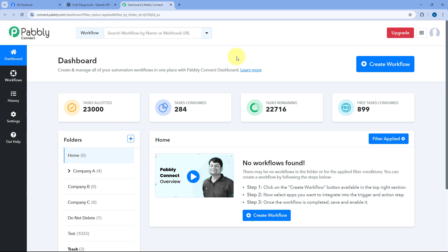To do this, we are going to use an automation and integration platform called PavliConnect. Here we are on PavliConnect's dashboard. You will get a free sign-up link in the description box below. By clicking on that link, you can create your free PavliConnect account in just two minutes. After reaching this dashboard, we have to create an automation workflow between our Facebook page and our AI platform like OpenAI or ChatGPT.